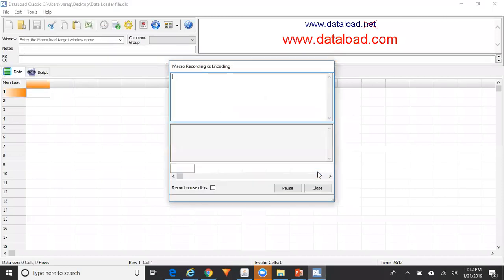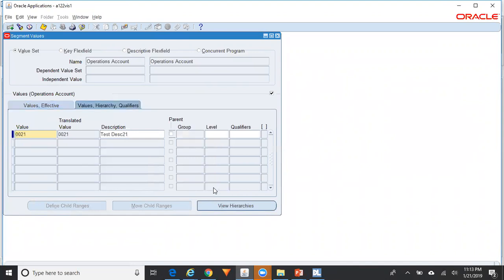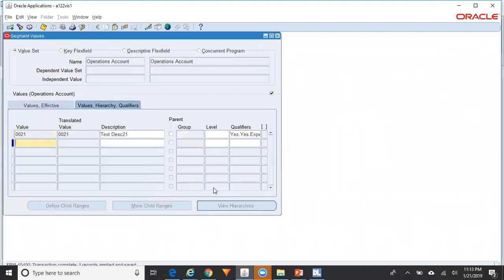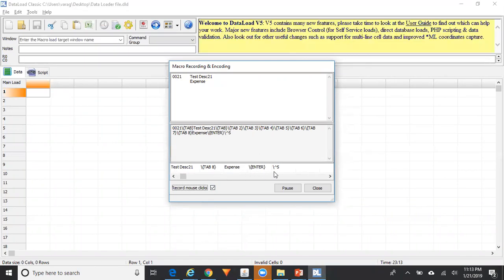Go to Tools > Macro Recorder, click OK, check Record Mouse Clicks, then Alt+Tab. Enter the value — for example 0021 — Tab, then the description, say 'test description 21'. Wherever possible, try to use Tab instead of mouse clicks. Tab through the fields and select Expense Account, then press Enter. When Enter is clicked, it presses the OK button and then Ctrl+S to save. Alt+Tab back to the Data Load window where you can see all your Data Load encodings have been recorded.